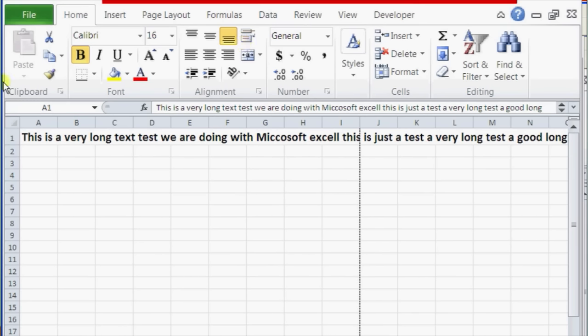Hi, I'm Christina, and today I'm going to show you how to fit long text in Microsoft Excel. So we open up our Microsoft Excel here. You see we have a little test line right here that actually goes outside of the page.